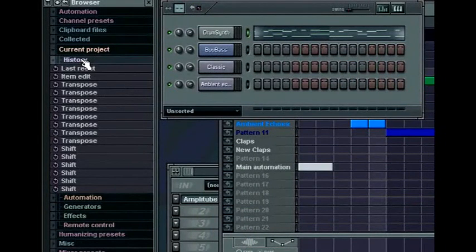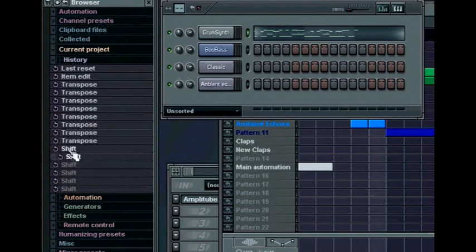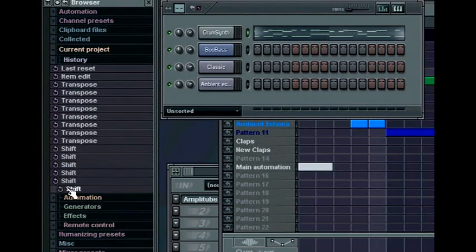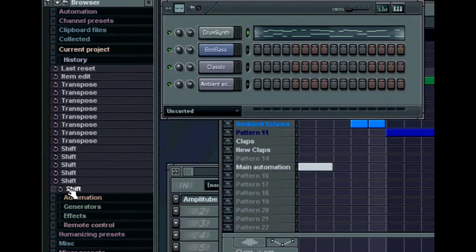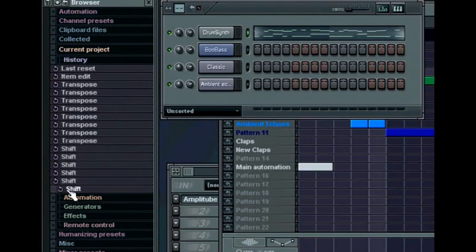The first entry is history, which provides an undo history list that you can browse to pinpoint and jump back to a previous edit state in your session. This will show up to as many undo states as you have set in the general settings undo history. Click on an undo state to revert back to that edit point.